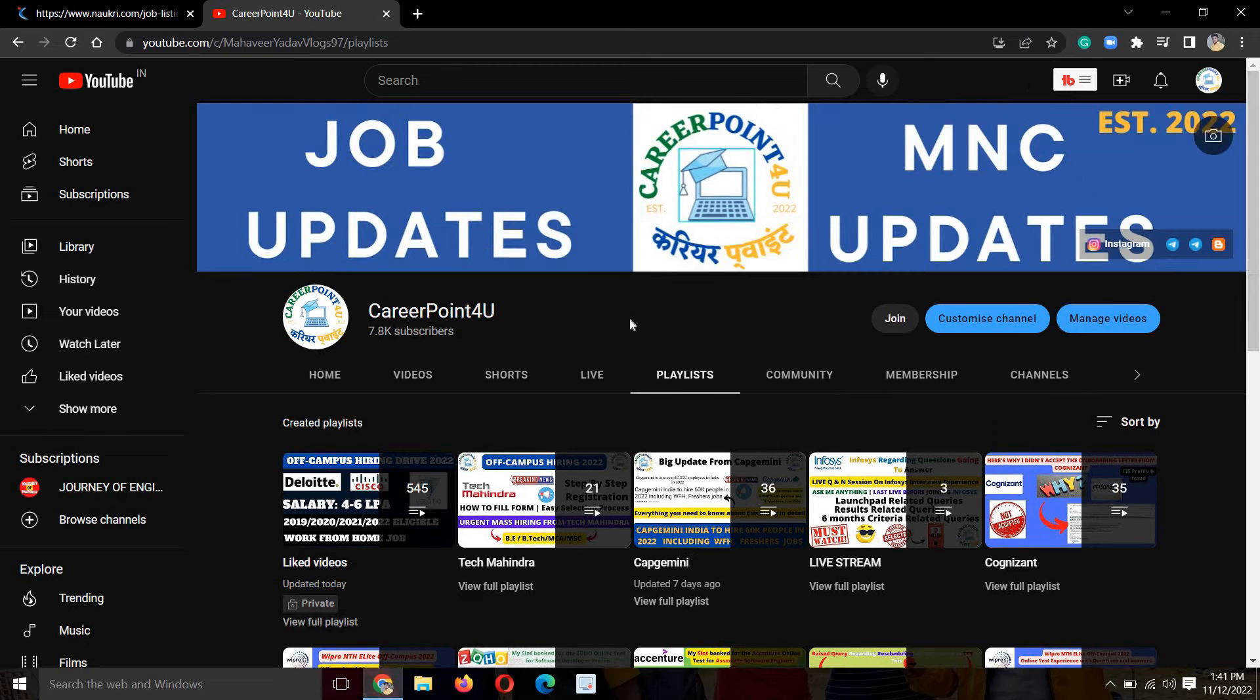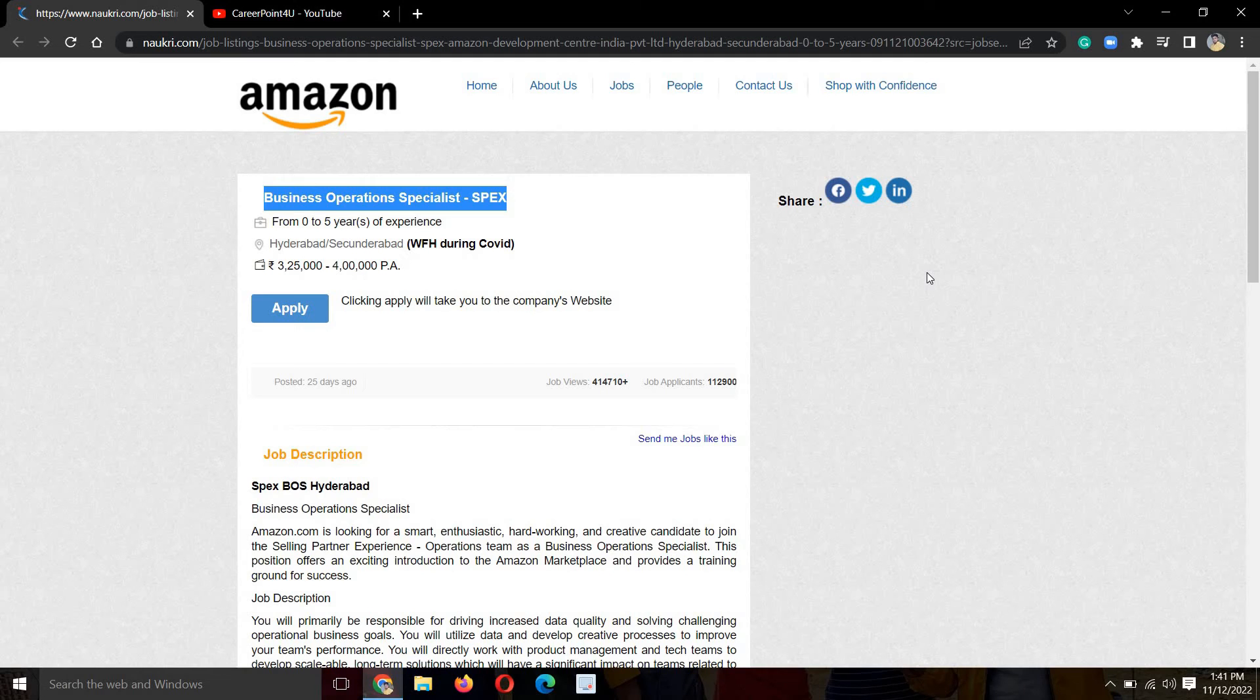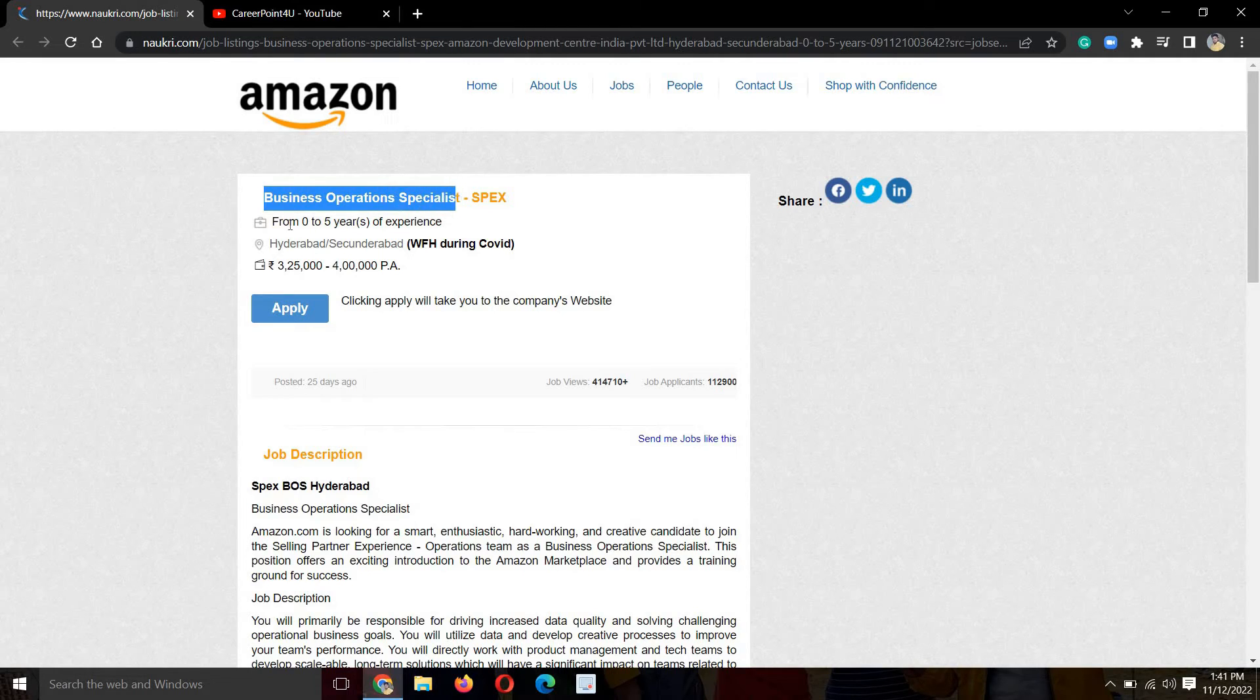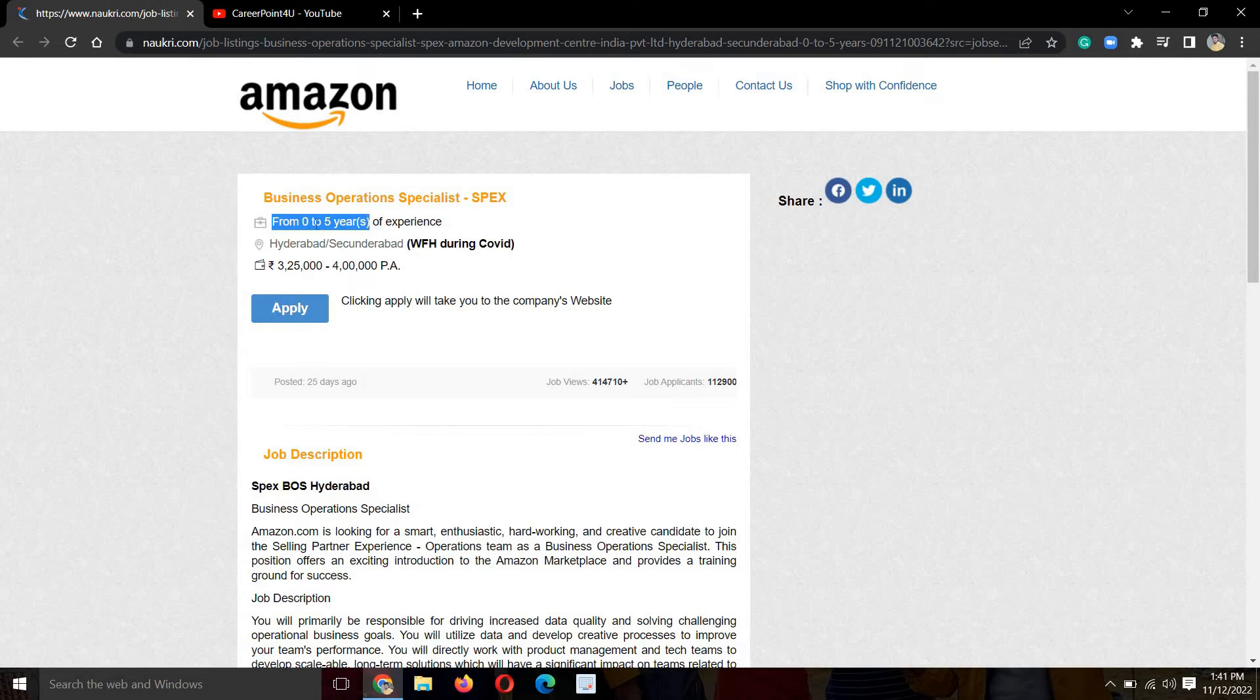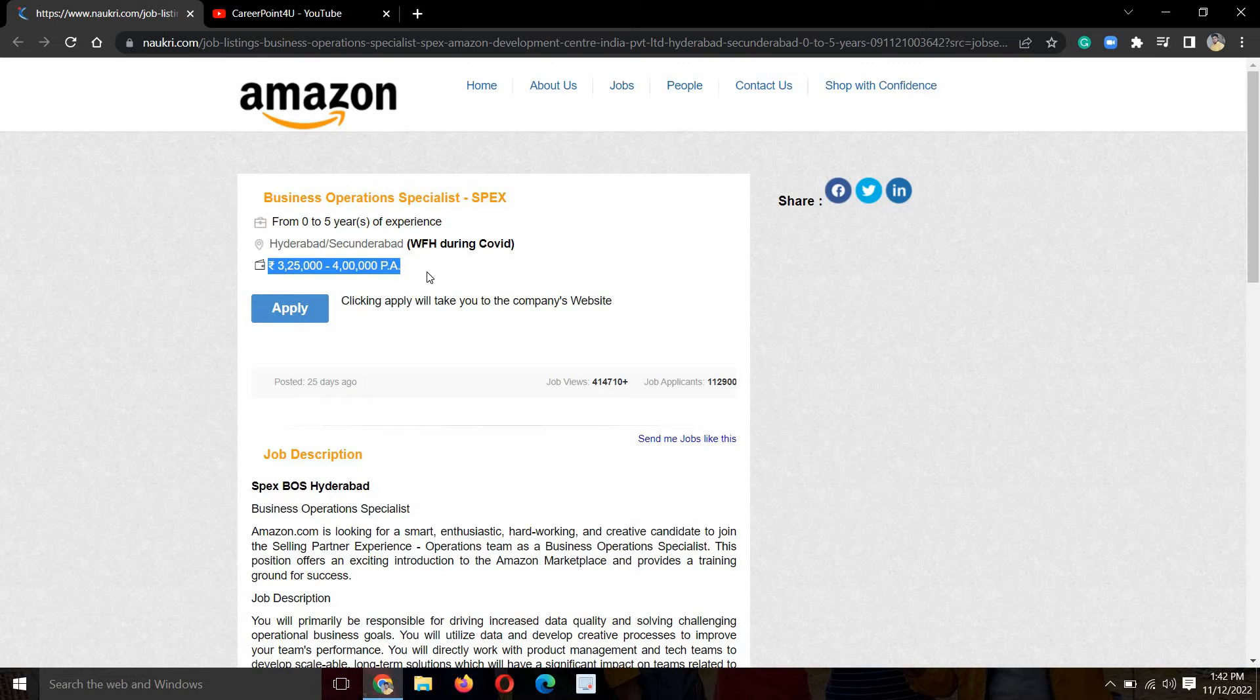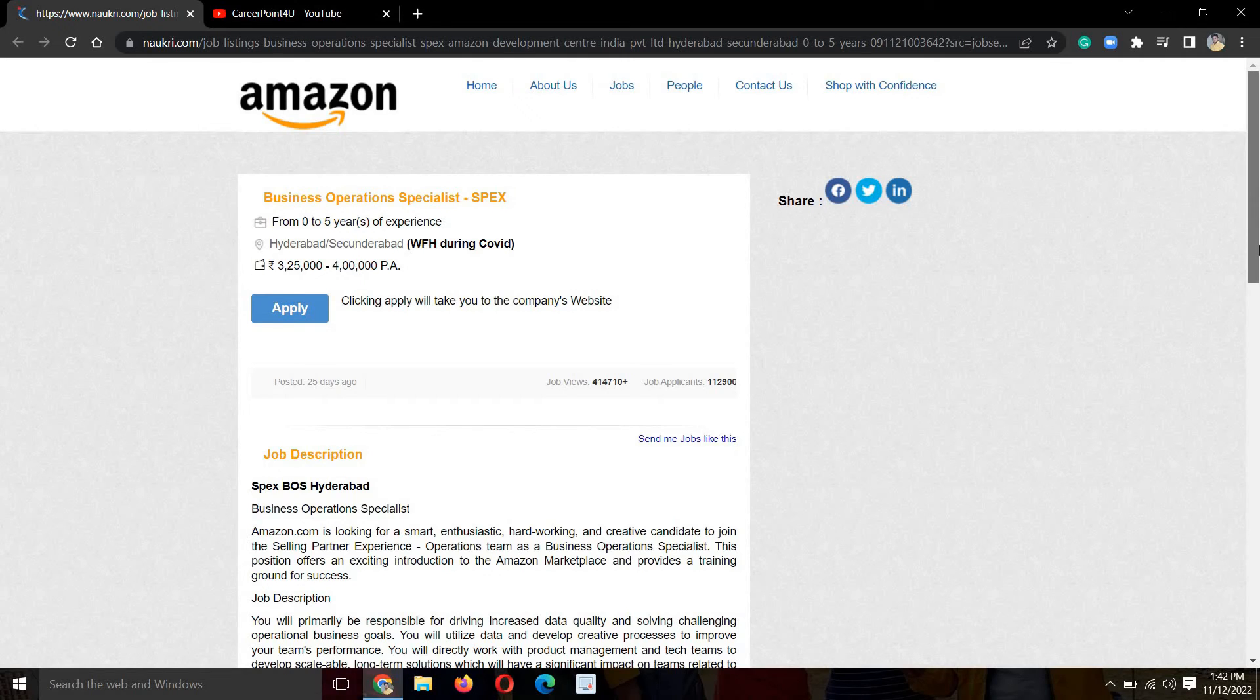This opportunity is from Amazon. You can see on the Amazon website there's a business operations position. This is a work from home opportunity and salary per year is 3.25 lakhs. It will depend on how your performance is and how the interview goes.